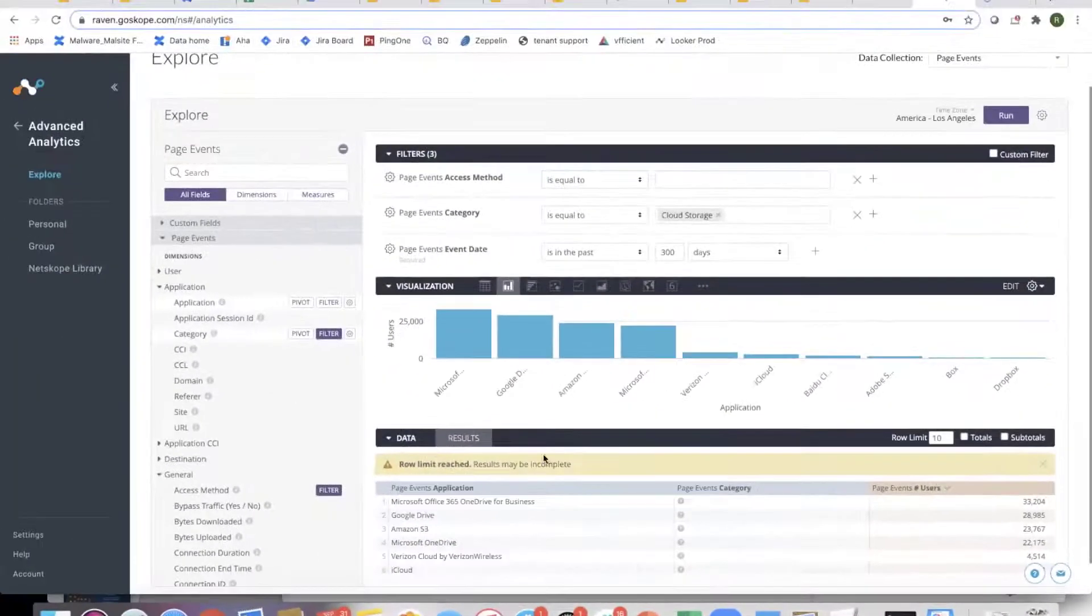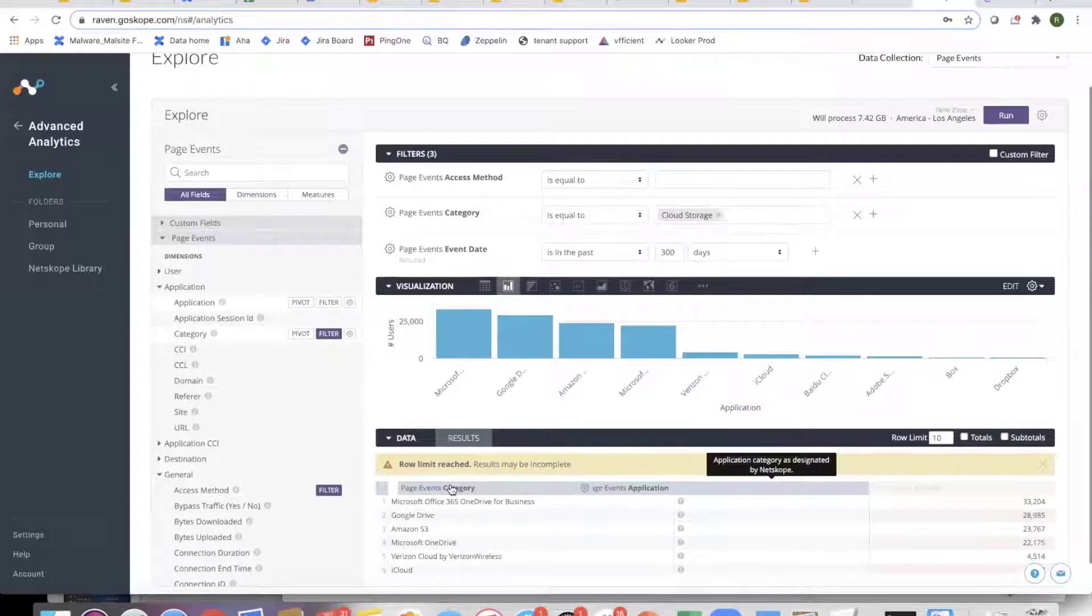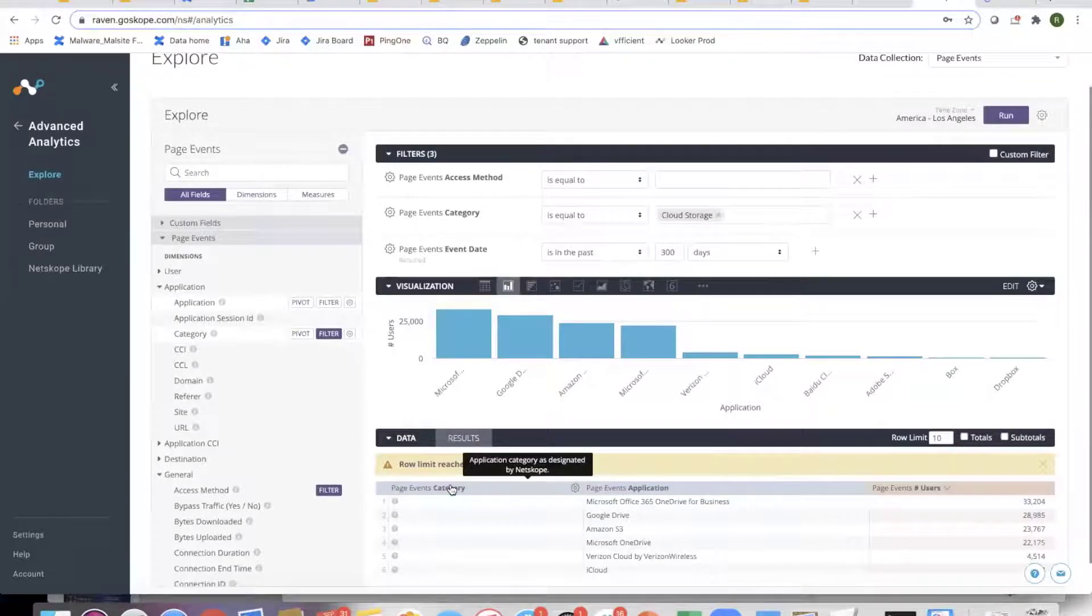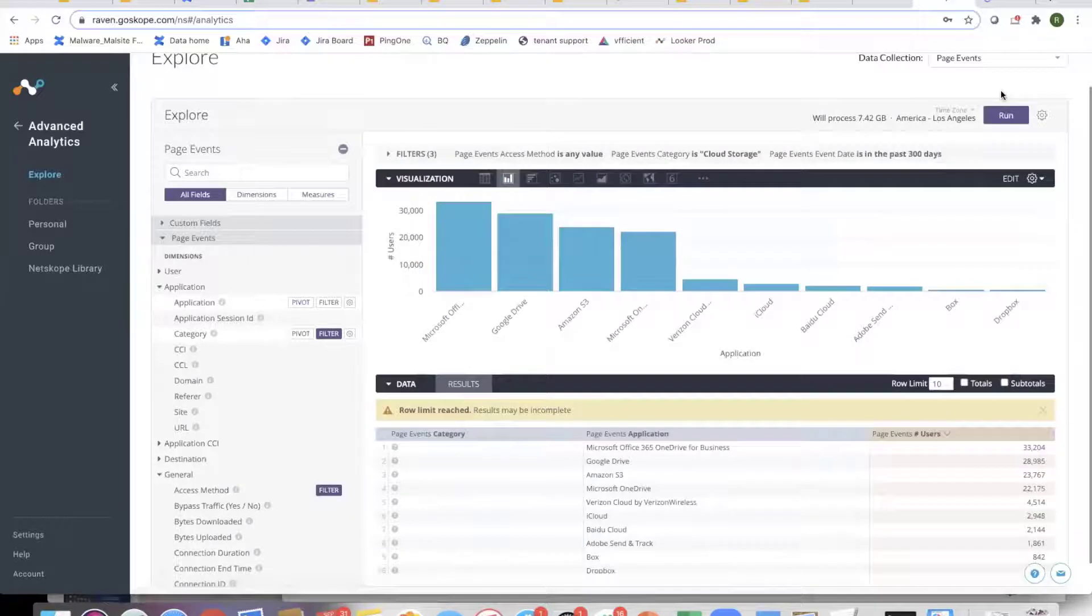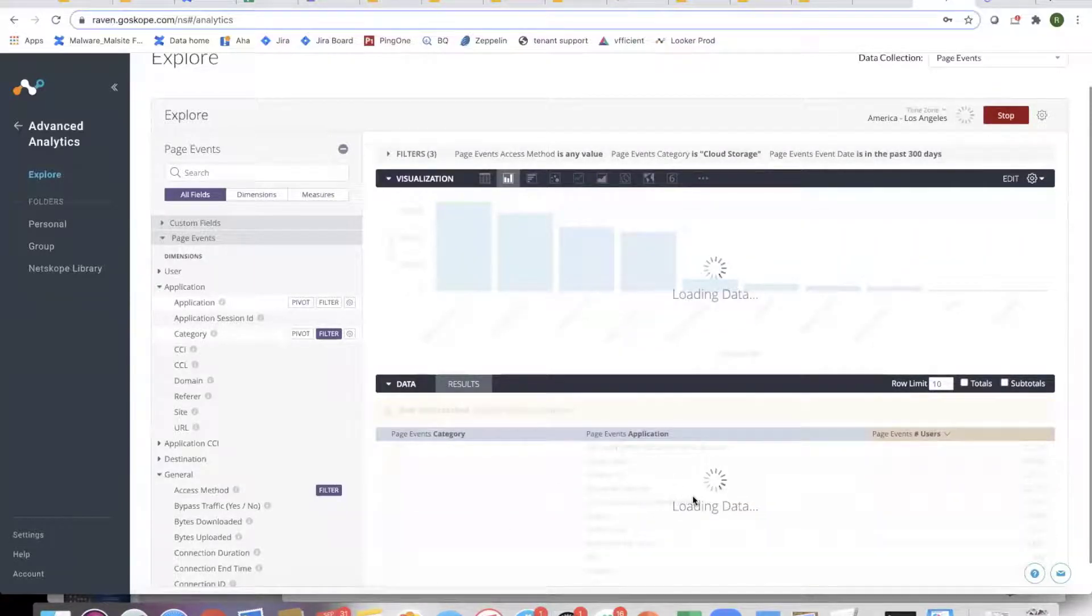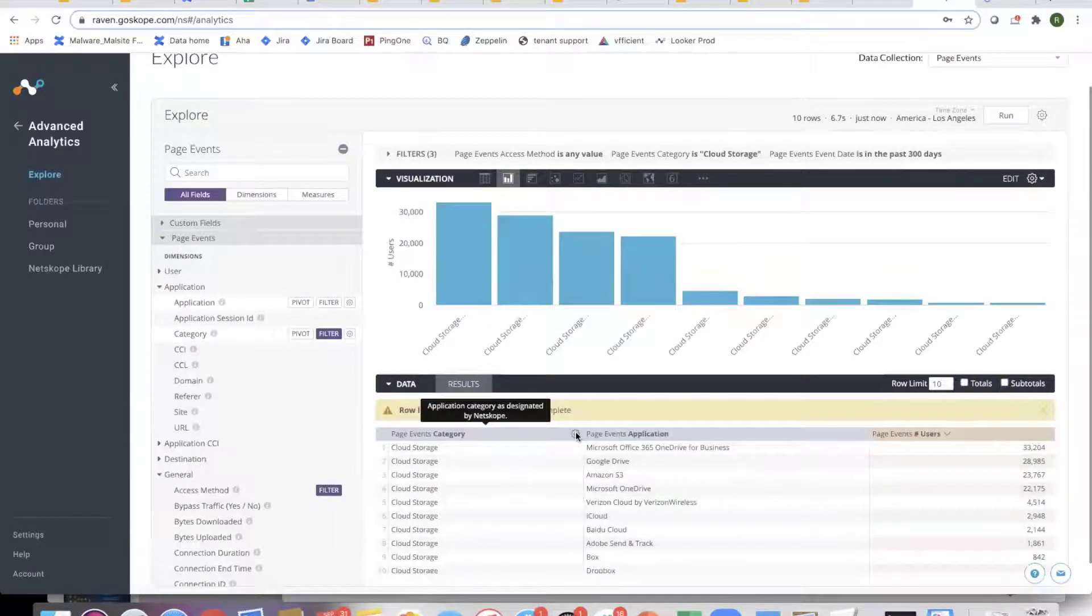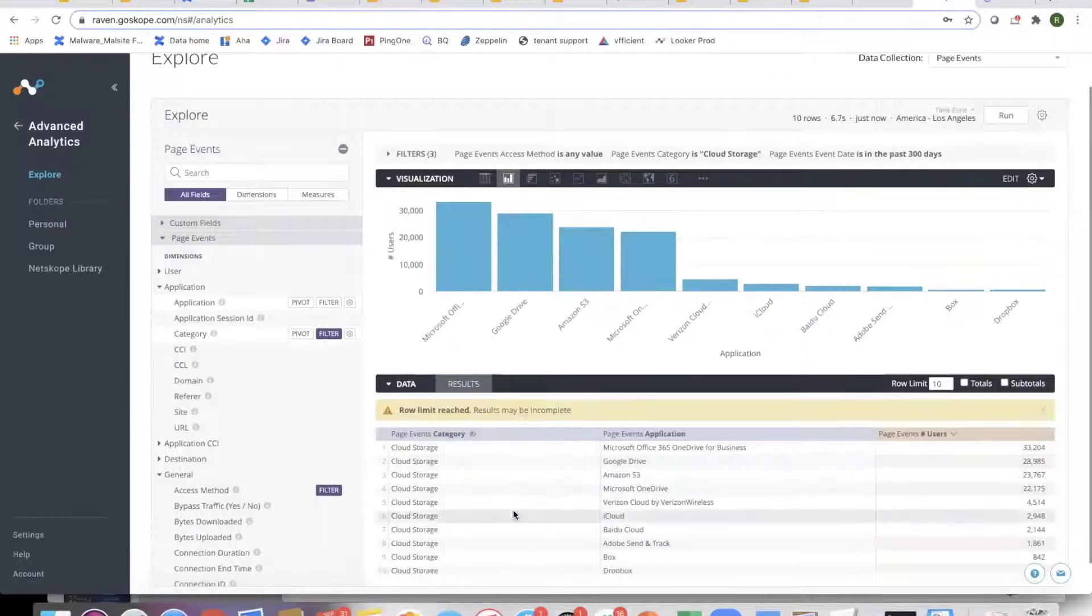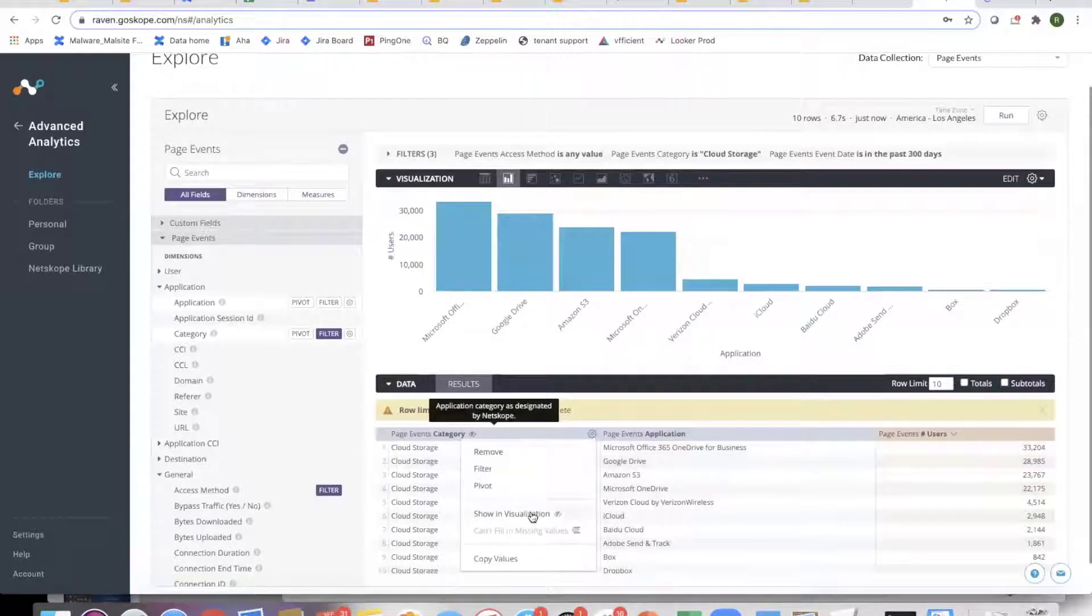Let's say I bring in category as well, so I want to look at my top applications with the category. I bring the category in with the application. If I don't want to show this, I can hide it from the visualization. That's what I just did, hide it from the visualization.